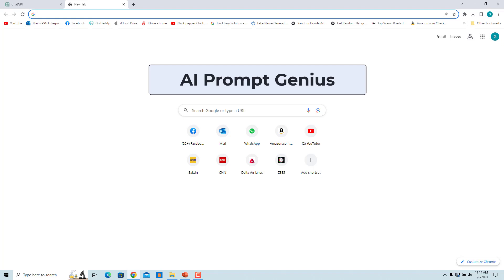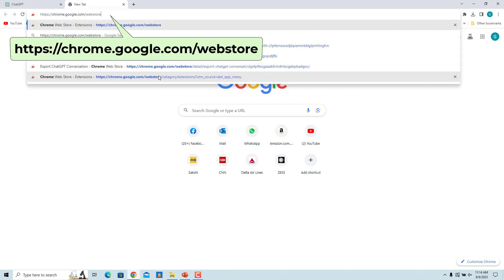Download the AI Prompt Genius extension from the Chrome Web Store. Enter this address in the address bar and press Enter.